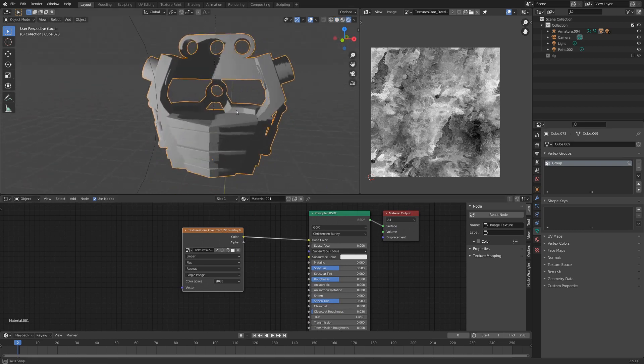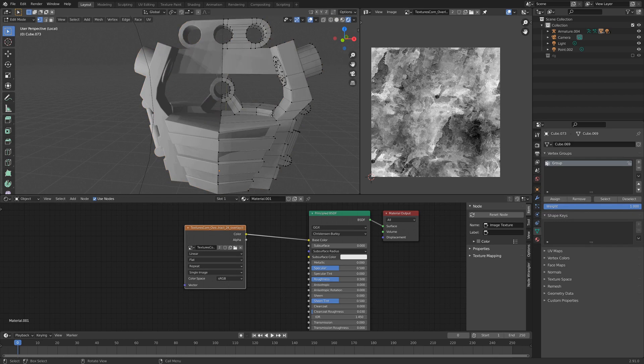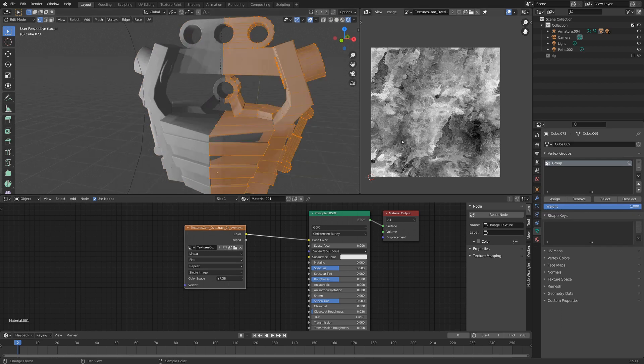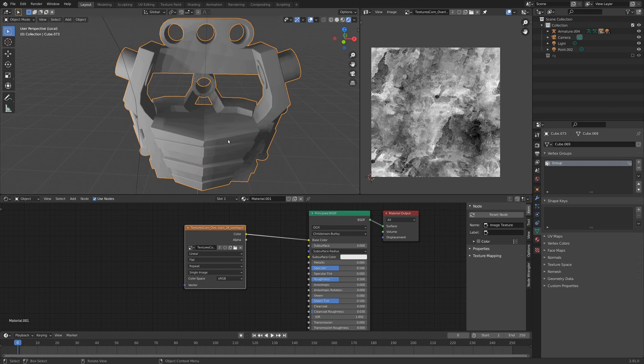we can see that's not applied right now, and that's just because this object has no mapping. There's no UVs, and Blender doesn't know how we want the texture to go onto it.